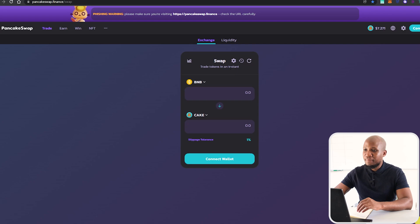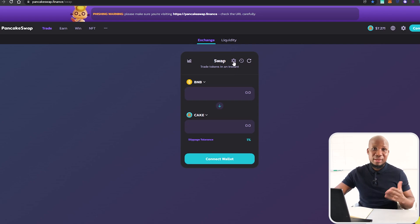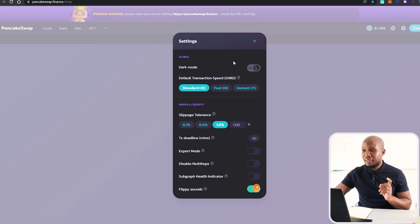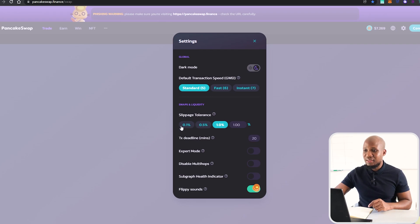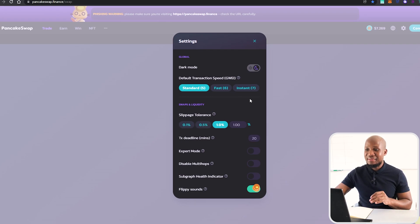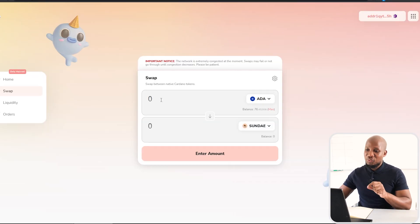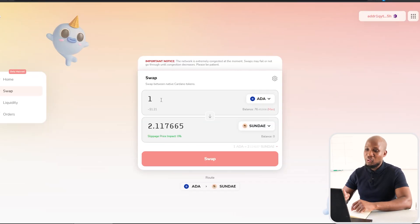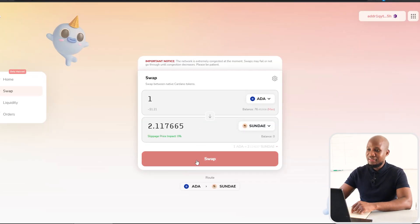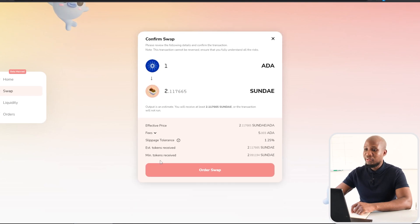On PancakeSwap, trades execute very quickly because of the blockchain. If you go to the settings, you can see it's also set at 0.1% by default. SundaySwap was set the same way at launch — I actually have a screen recording from the launch date showing how it looked.